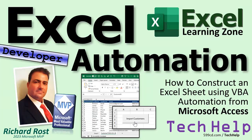Welcome to another Tech Help video brought to you by ExcelLearningZone.com. I'm your instructor Richard Rost. Today I'm going to teach you how to use Excel Automation with VBA to construct a new sheet based on data from a Microsoft Access database.